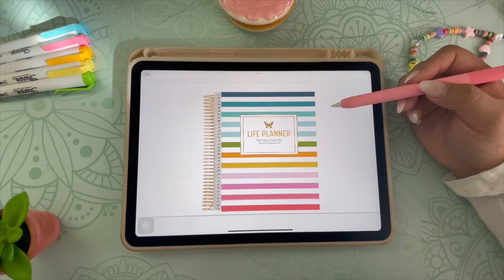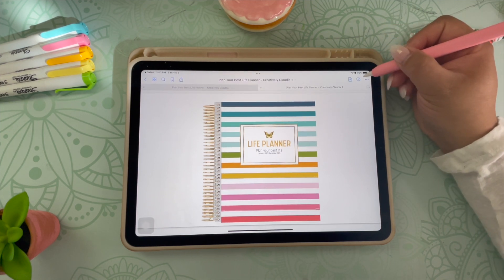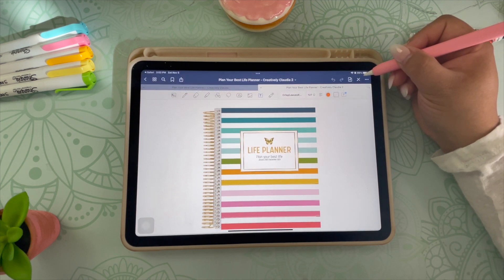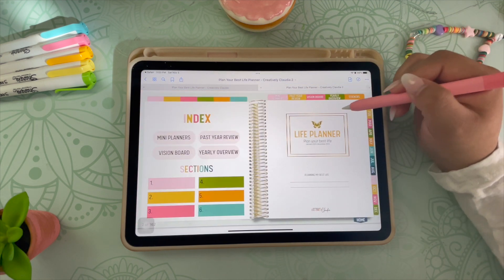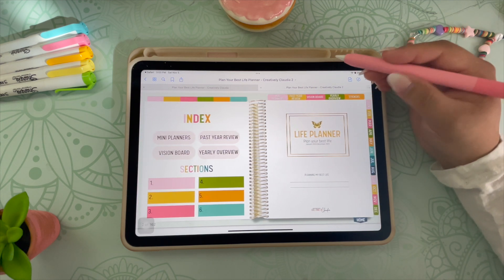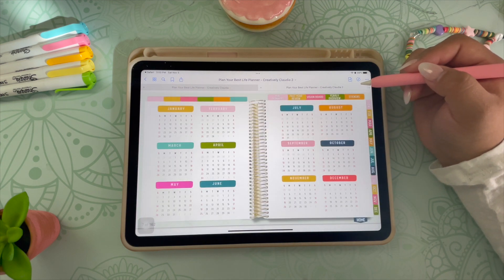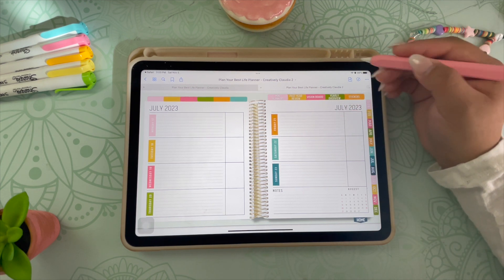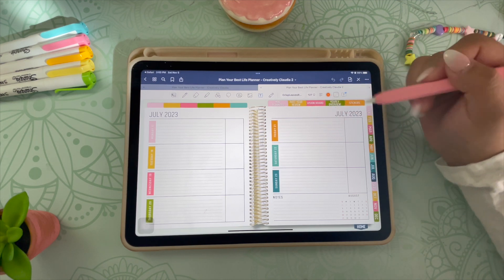Now that you have your planner in GoodNotes, I will give you a quick overview of the basics on how to get started. At the very top, you will see a little pen icon — this is what turns your pen on and off. When it is off, you will not be able to write on your planner, but you can click on the tabs and buttons. This planner is hyperlinked, so you can navigate very easily to where you're going. When you turn on the pen, you can write on your planner, but you won't be able to click on the tabs and buttons.